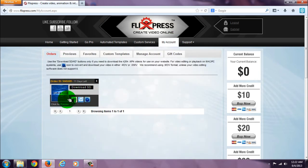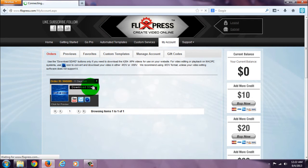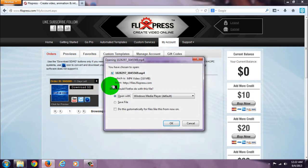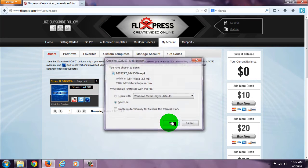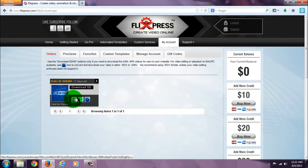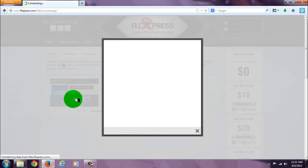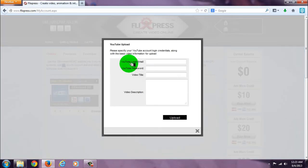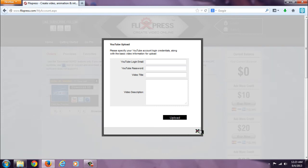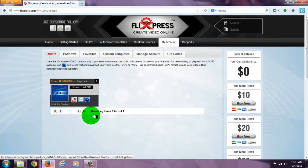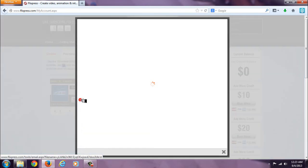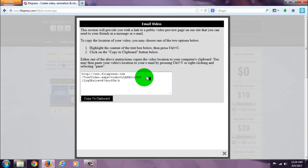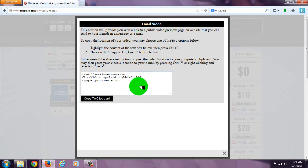I can download an MP4. I can upload it to YouTube. I click here and it'll provide me a link to a public video preview I can send to anybody.